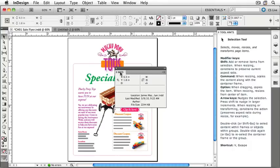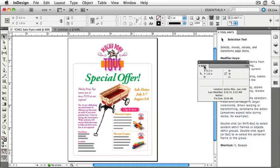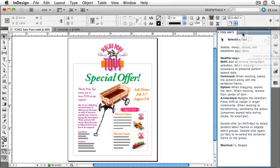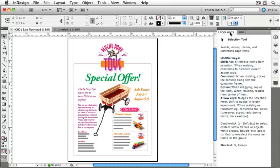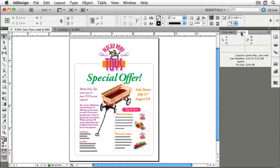Click on the Info panel's name and drag it onto the Tool Hints panel. You'll see the Info panel dim, and the Tool Hints panel will develop a blue line around it. That lets us know that when we release the Info panel, it will become attached to that panel. Now the Info panel and Tool Hints panel are grouped together — click each name tab to show the respective panel.